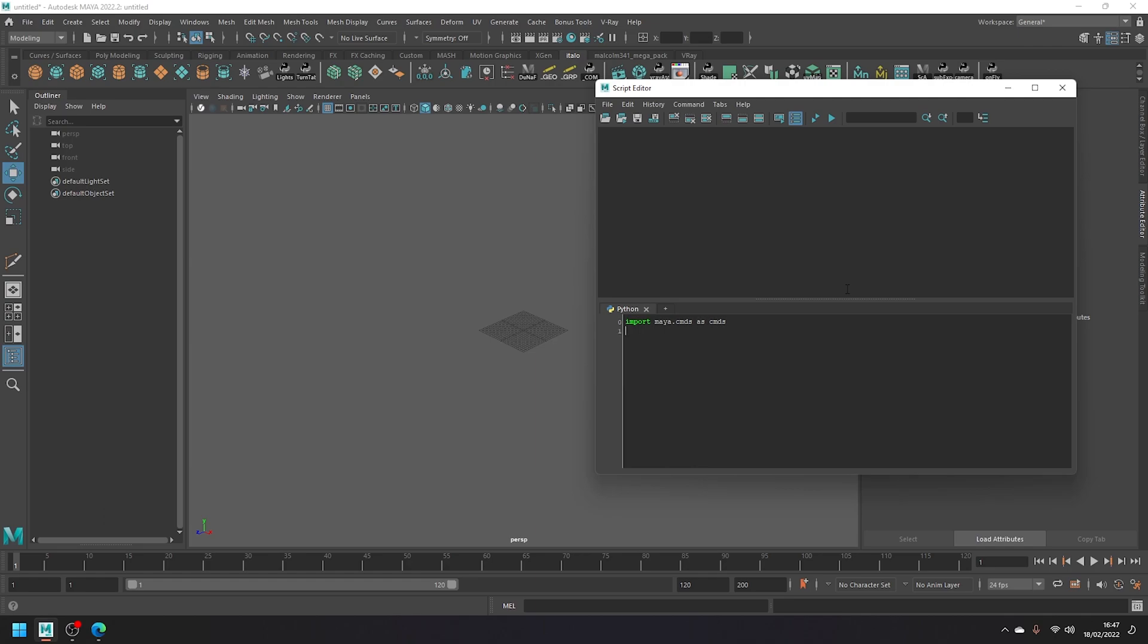Then what we can do on a new line is type cmds.file. Next, put an open round bracket.